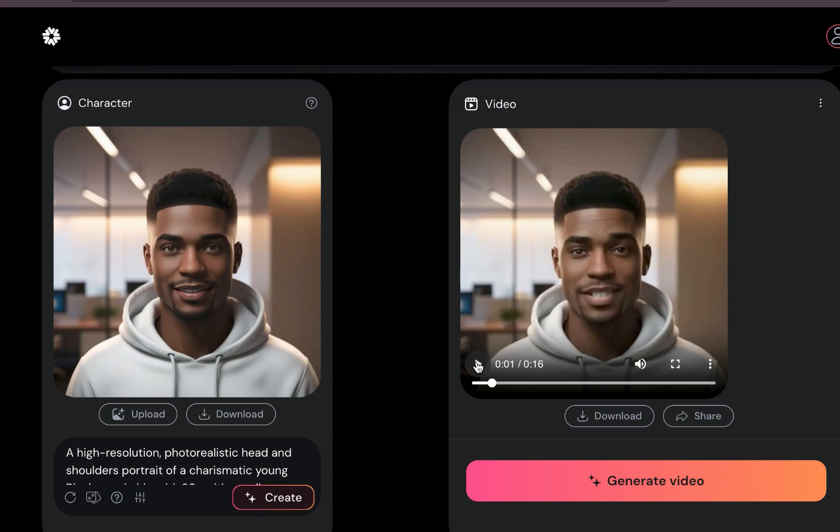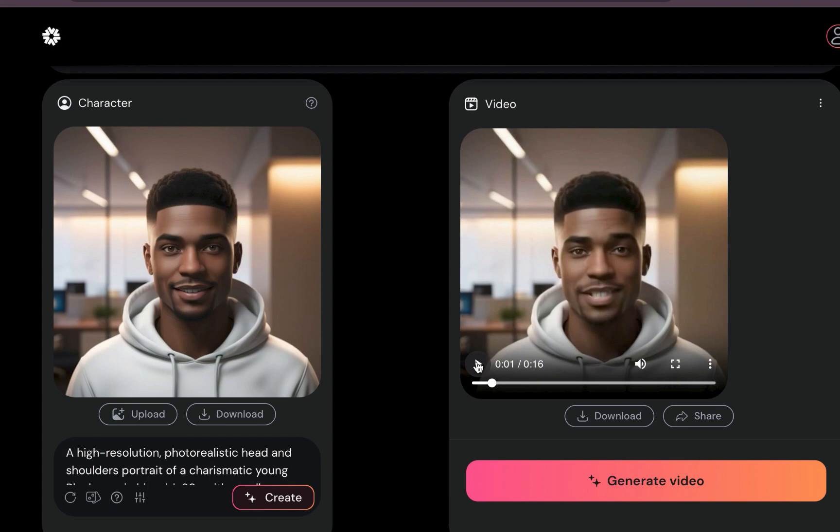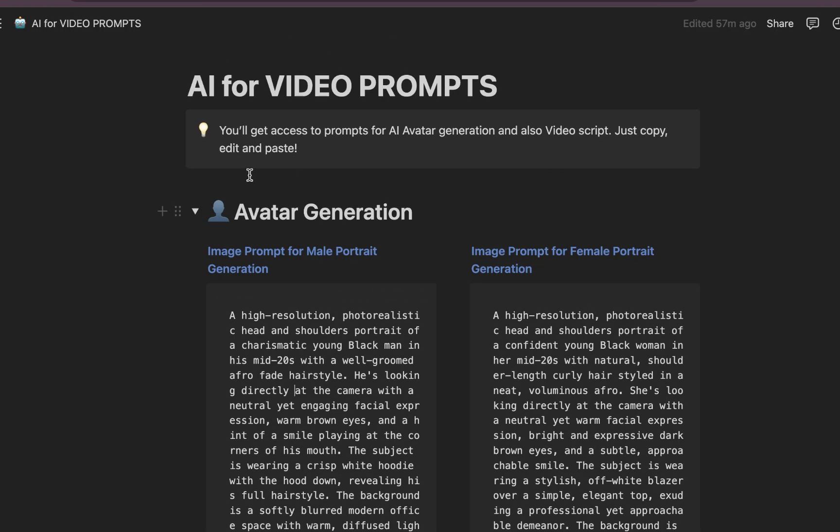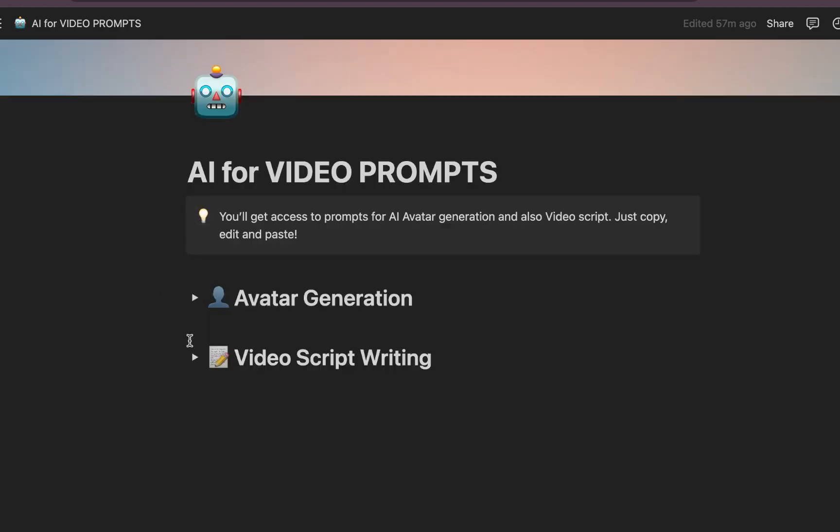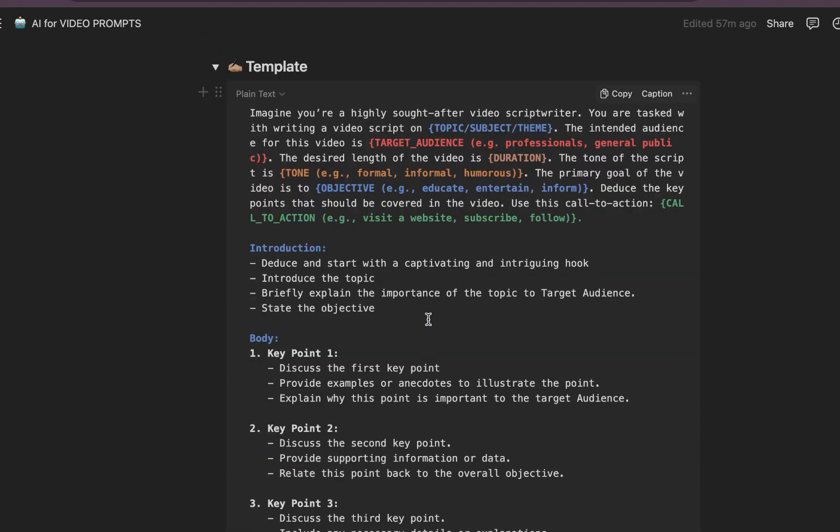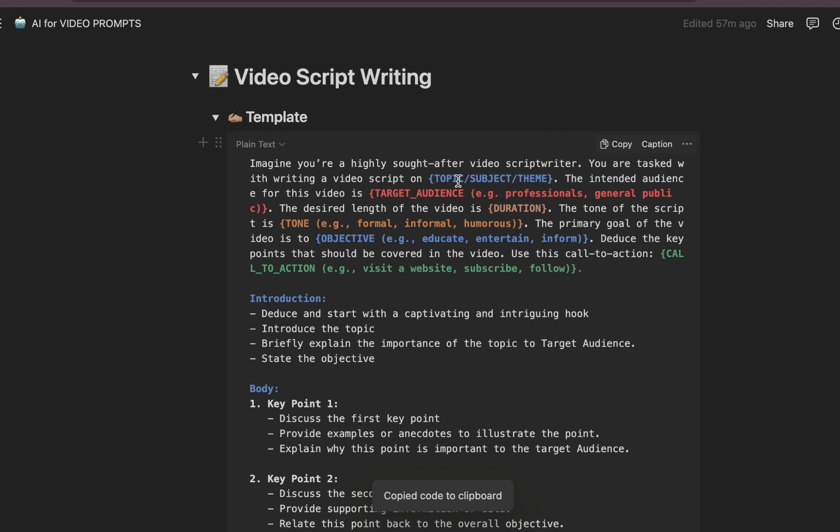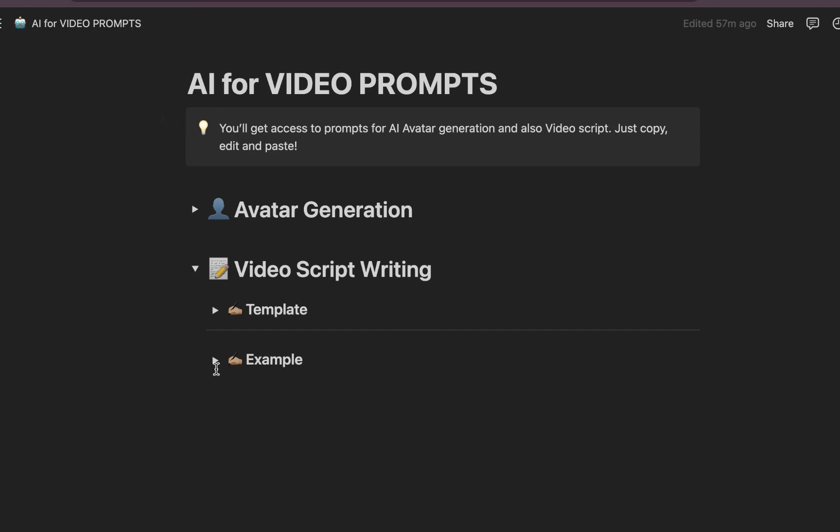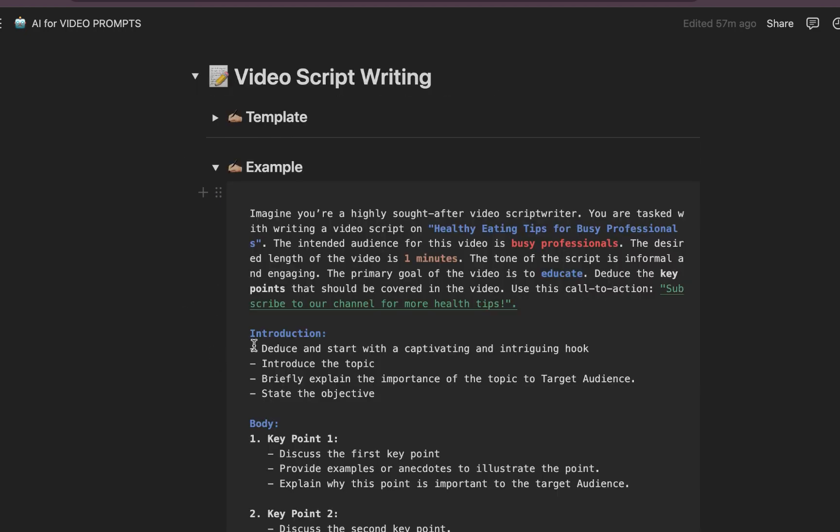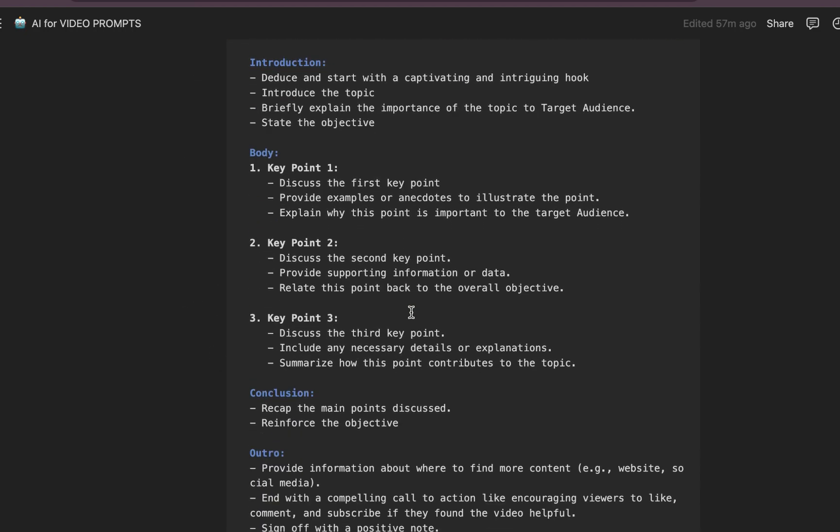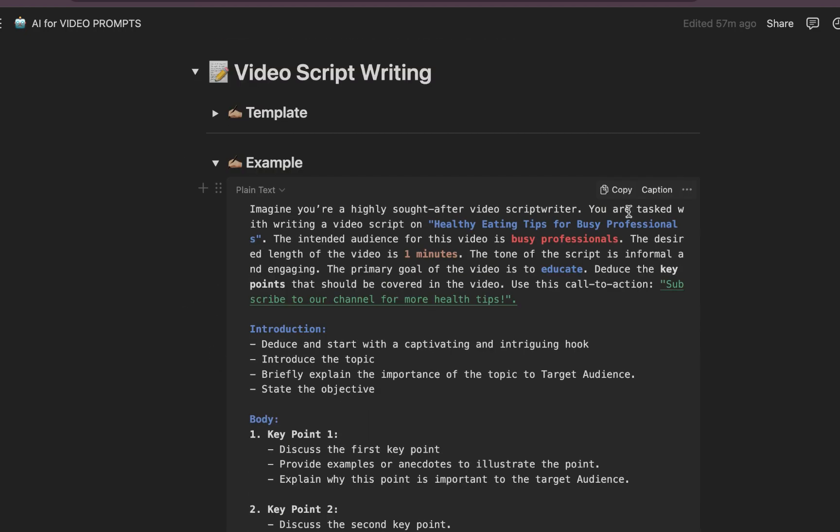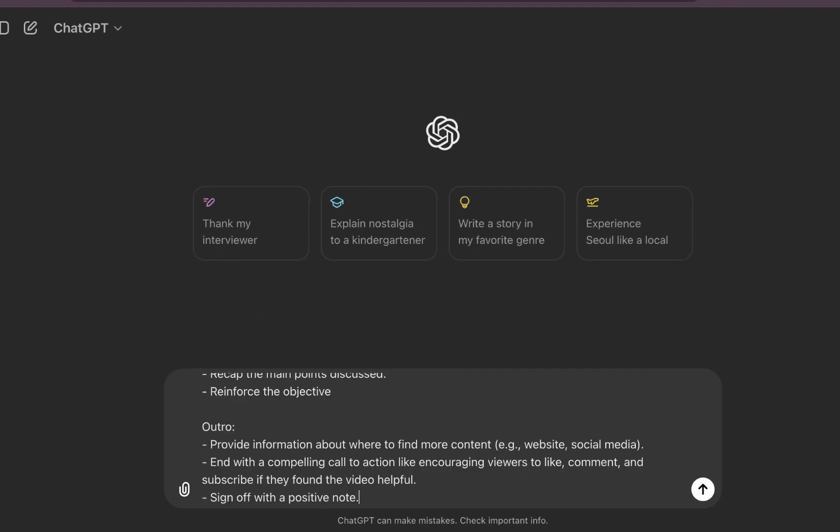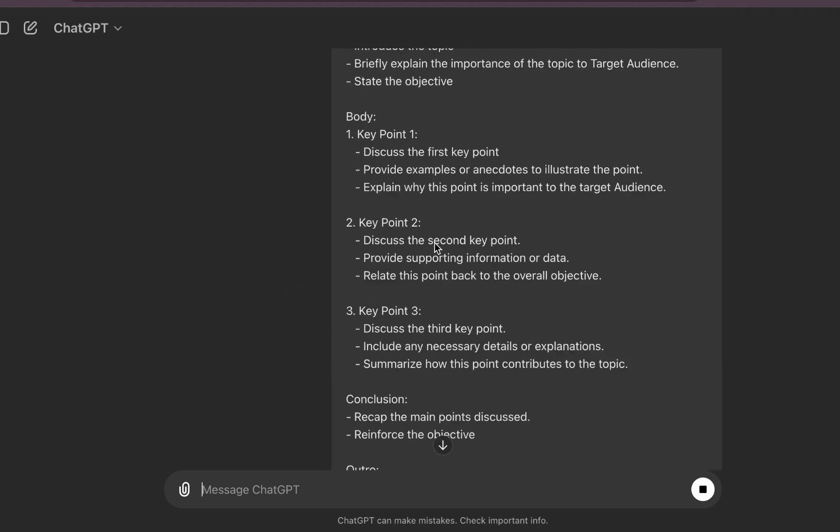So I'll be sharing with you a prompt that I can use to generate video scripts. Just copy—you can see I will give you access to this Notion document. Just copy, fill in this stuff in the curly braces bracket now. So just fill them in, and I also provided you with an example so you can know what you have to do with this. So let's test it out. You can actually use any AI tool that you have that you have access to. It could be ChatGPT.